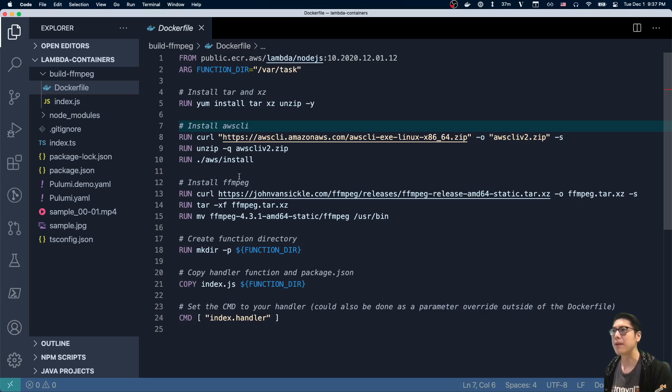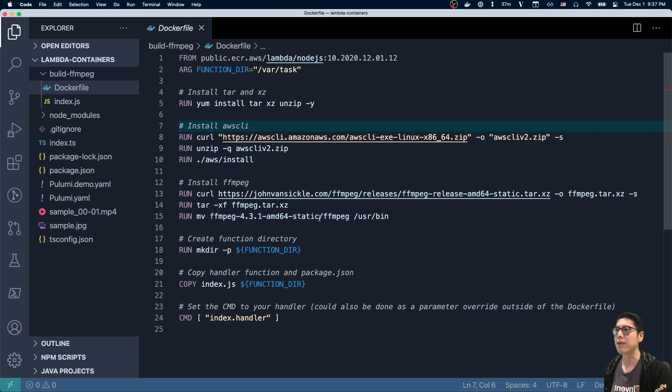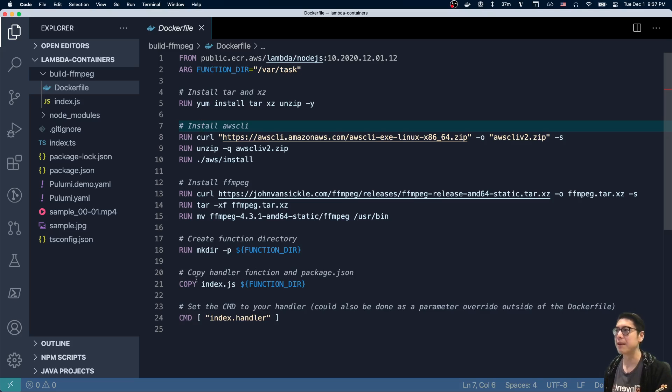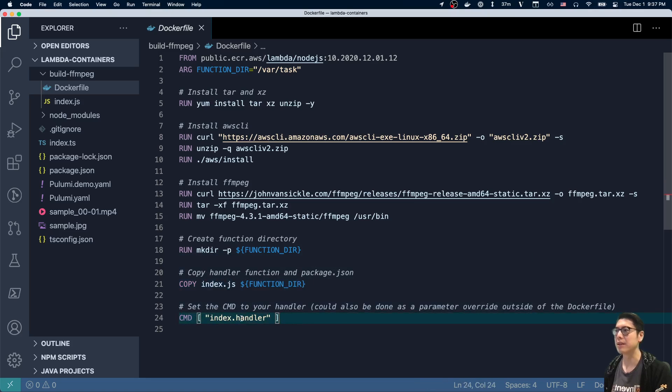And then we similarly need tar and xz to install ffmpeg. So we also grab that file, unpack it, and then move that binary into somewhere on the path. And then once all that's done, finally we just copy this handler and then set the entry point to be this handler.